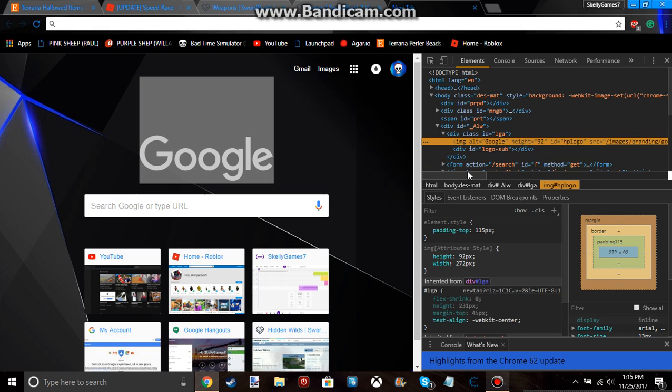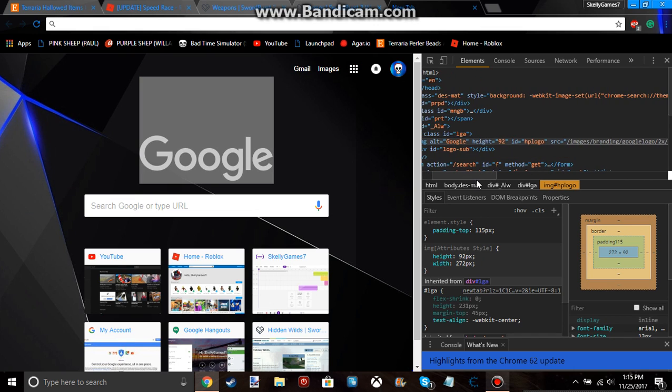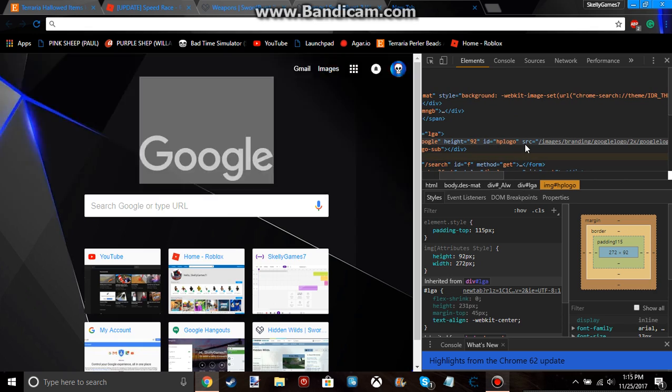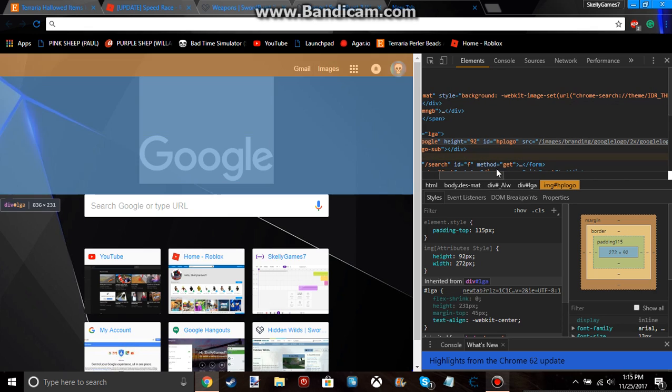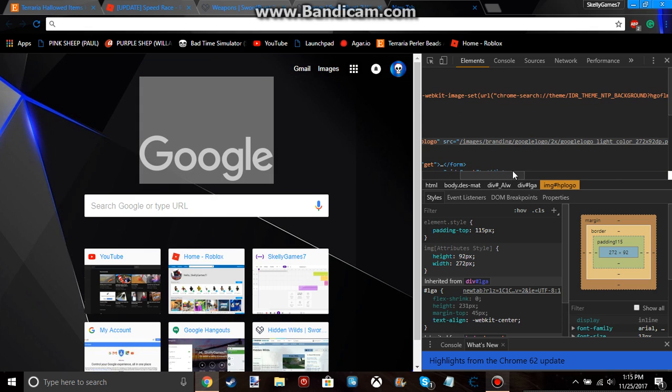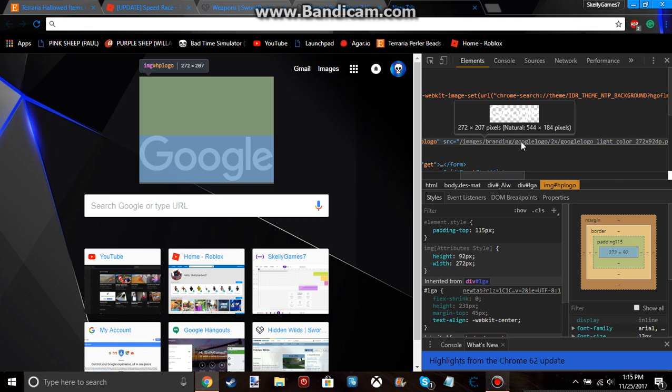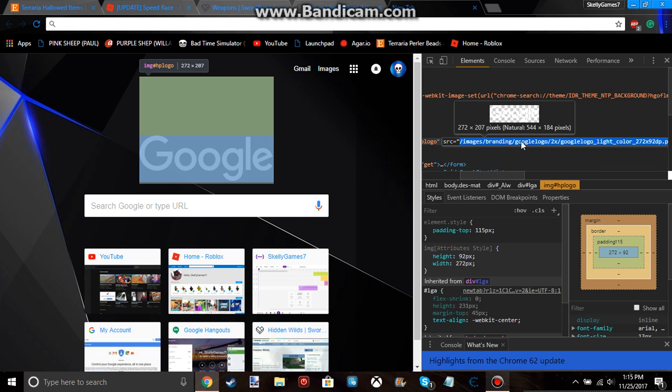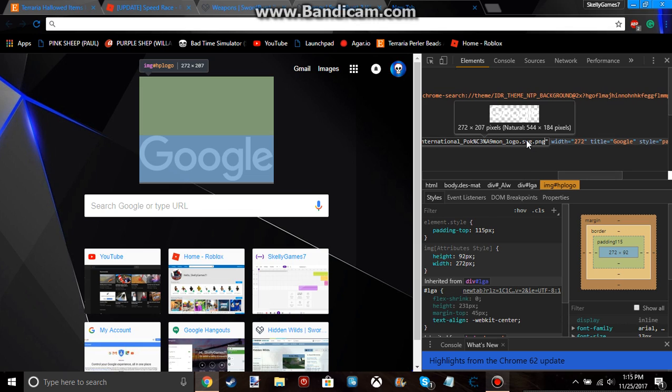you'll see it'll see SRC equals, and this is a link to the Google logo. So what you want to do is double click on that, delete it, and then paste what you just copied, whatever picture you did.